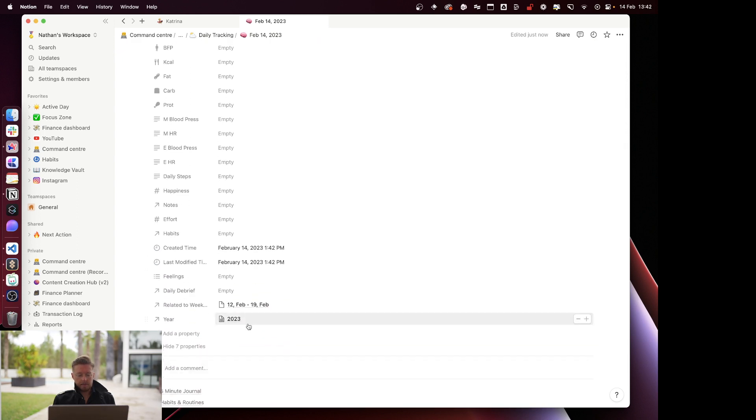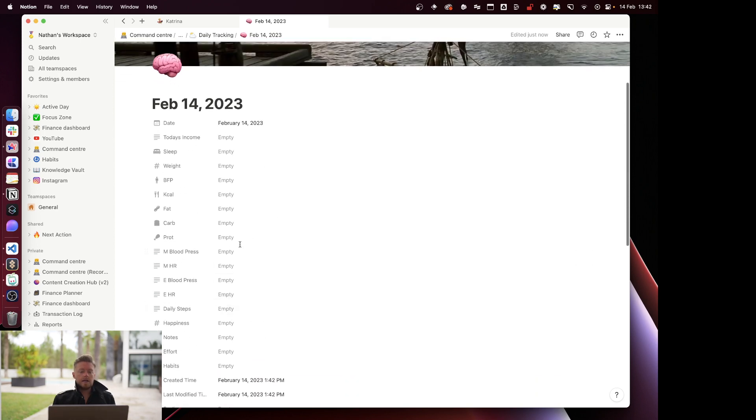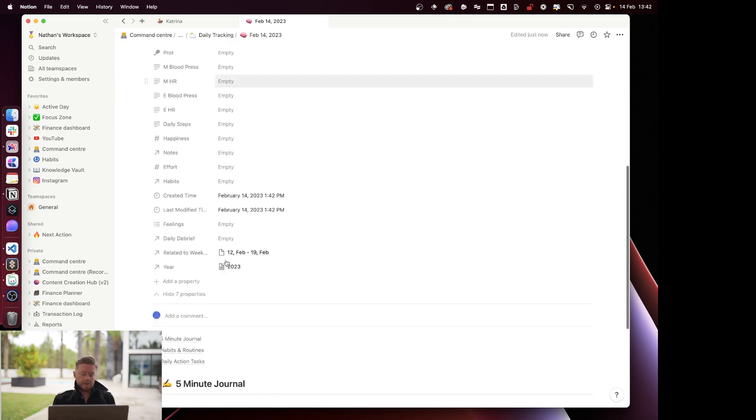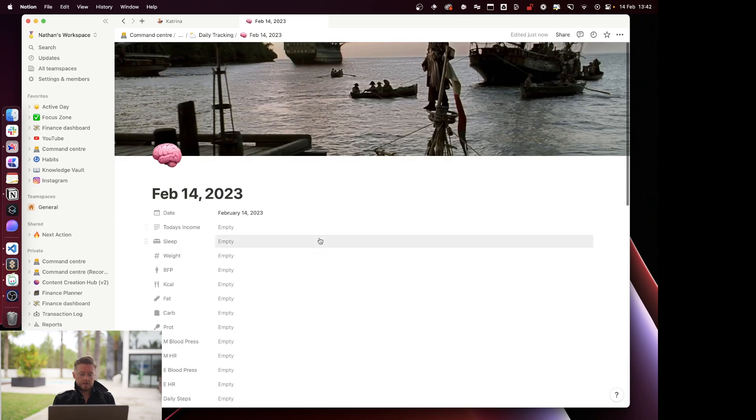It will tie itself into the year and the week. Let's start off with this information at the top and then we'll get into the juicy stuff down at the bottom.